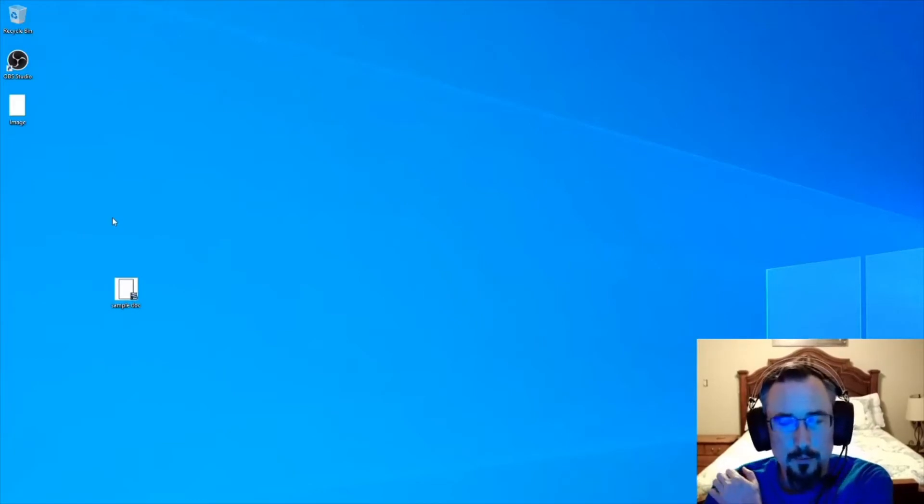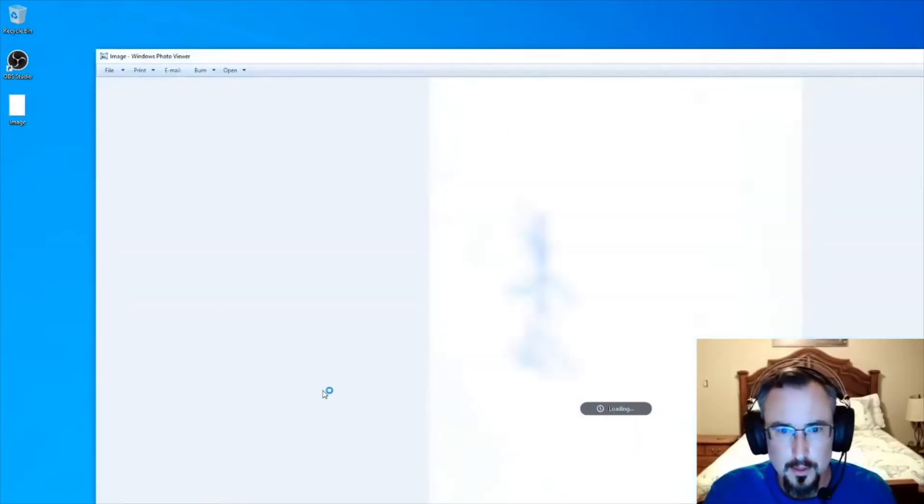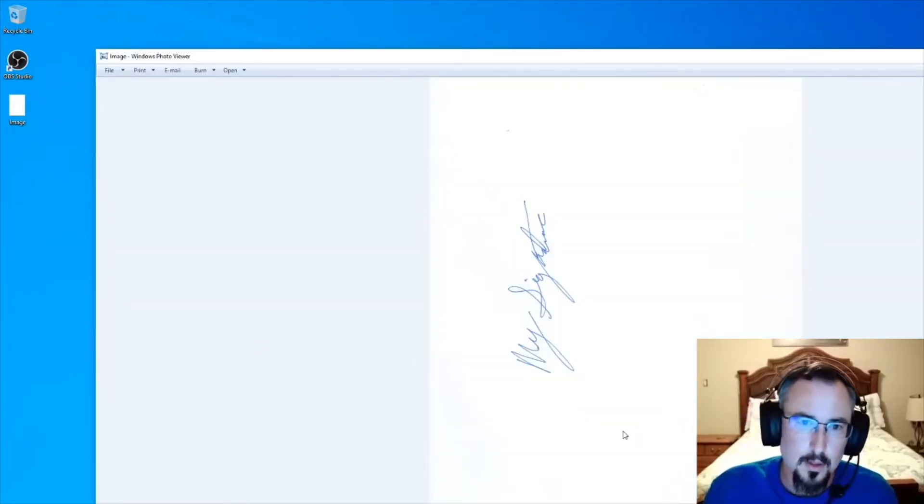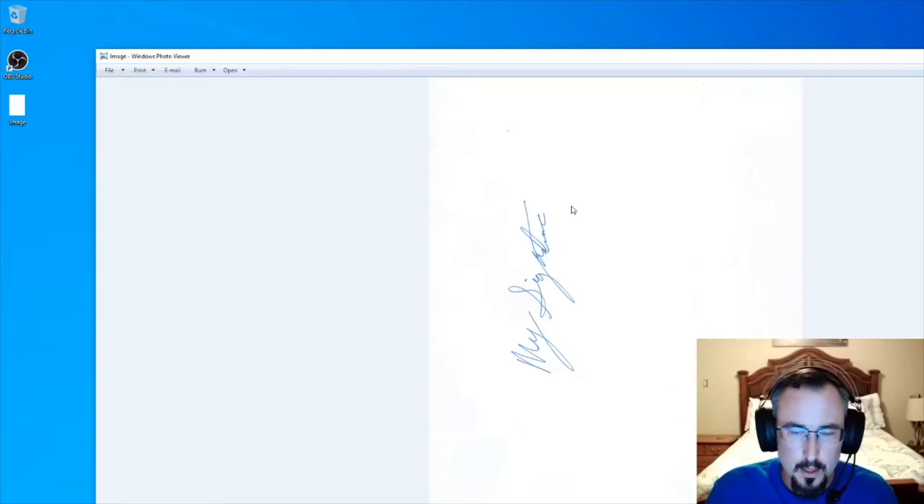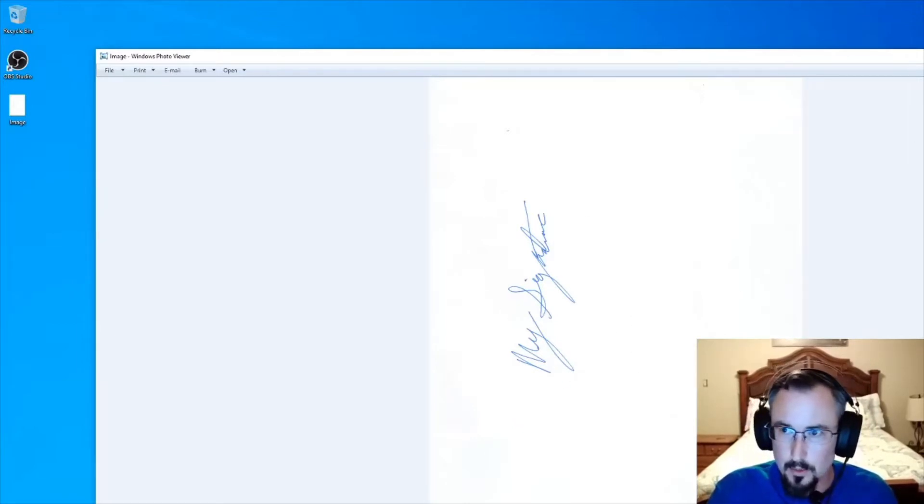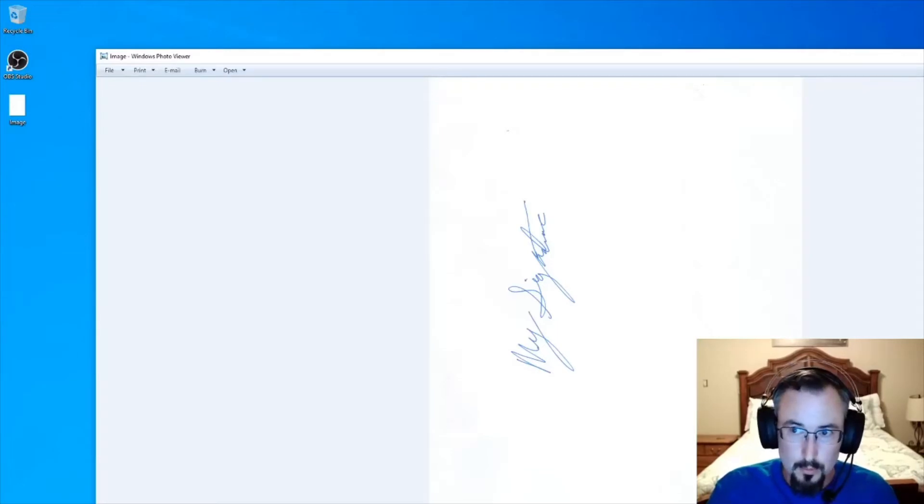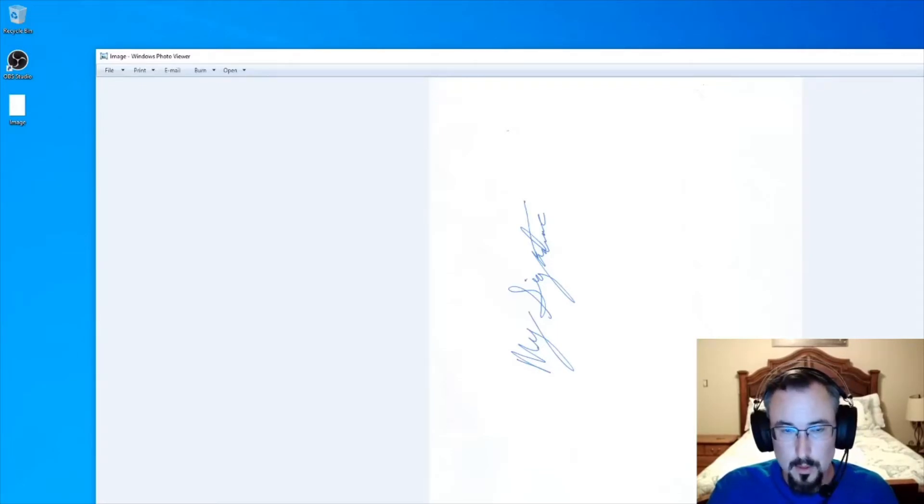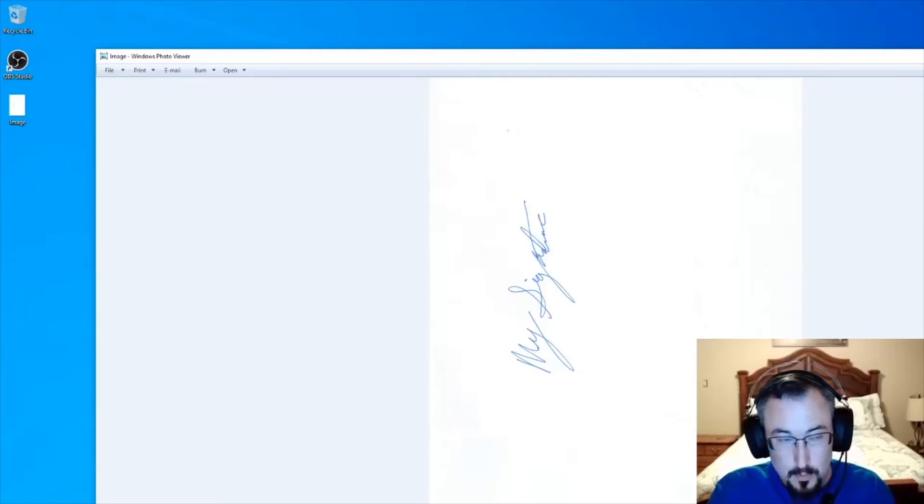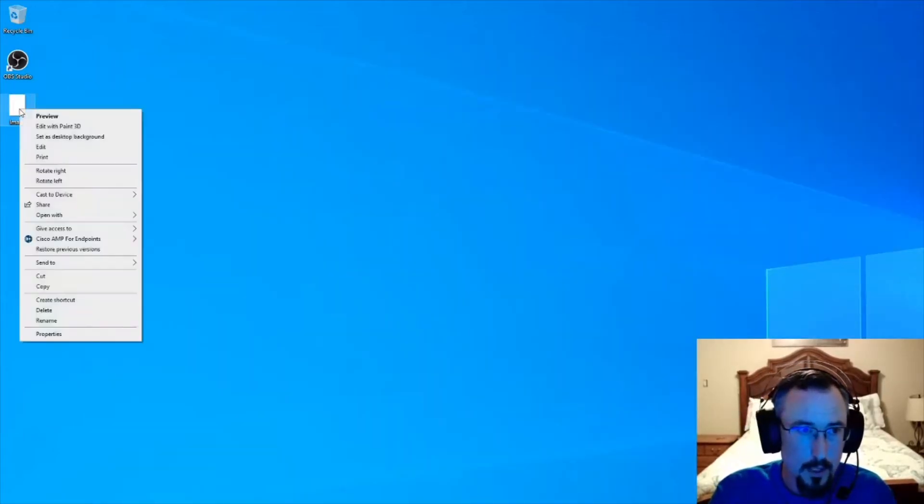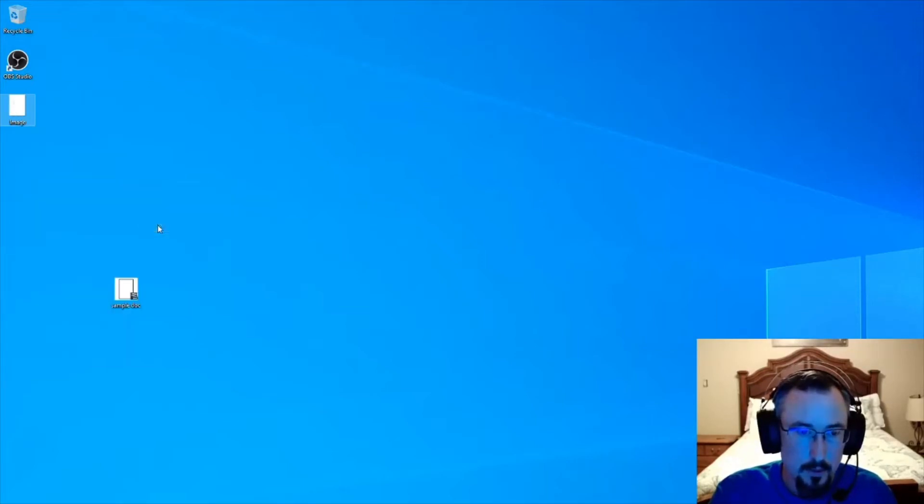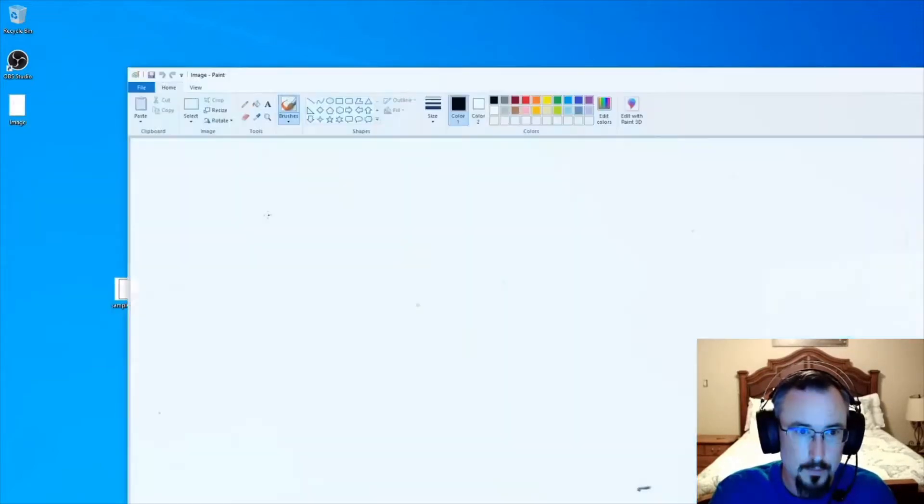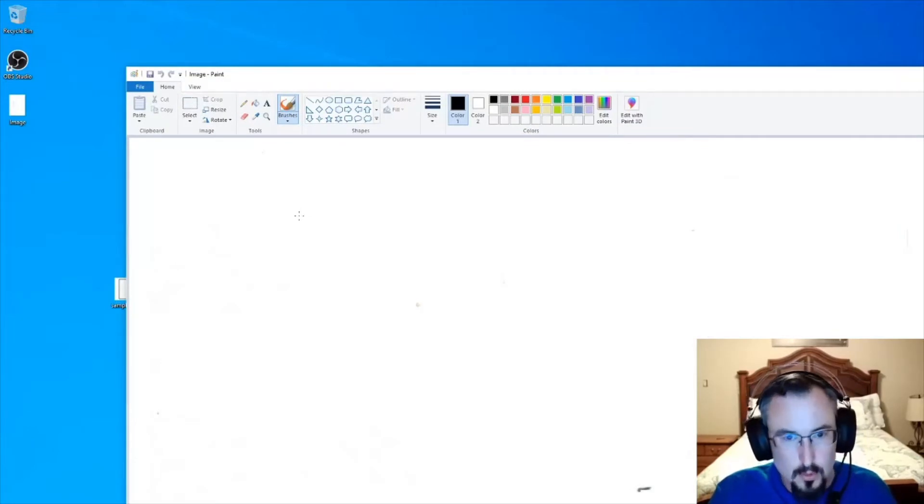We'll go ahead and open an image that I've already scanned as a signature. Oftentimes when you scan it, it needs to be rotated and things of that nature. If you just double-click it, it's going to open in Windows Photo Viewer if that's your default. What I'm going to do is right-click, open with, and choose Paint.